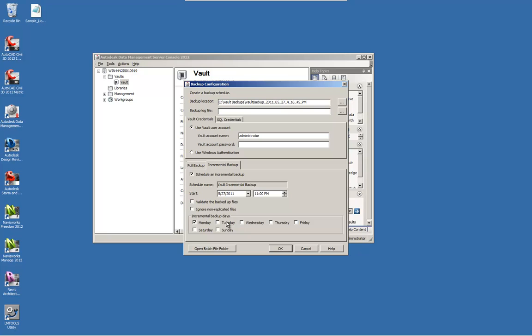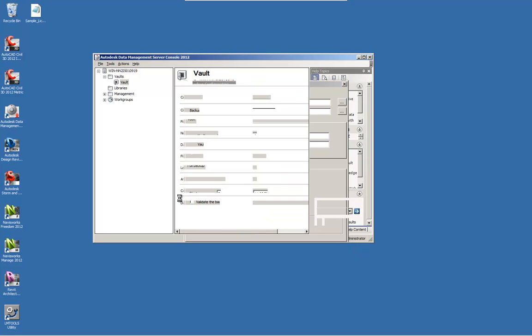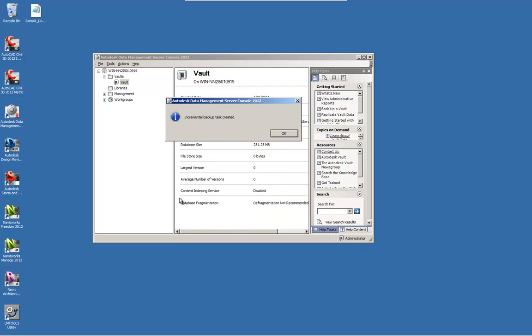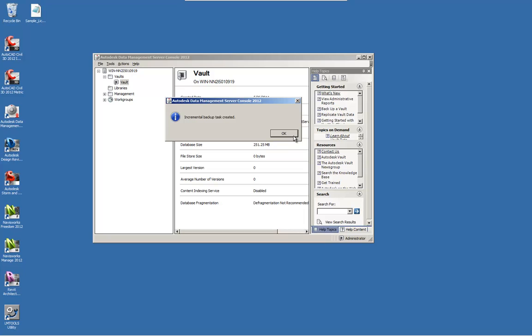The final step is to choose which days I would like this backup to occur. When finished, go ahead and click OK. You have now successfully manually backed up your vault as well as created a scheduled backup.